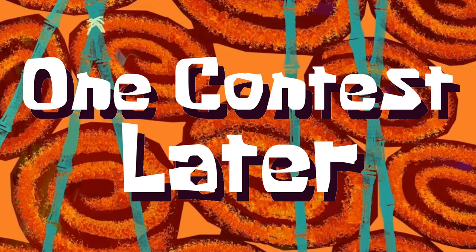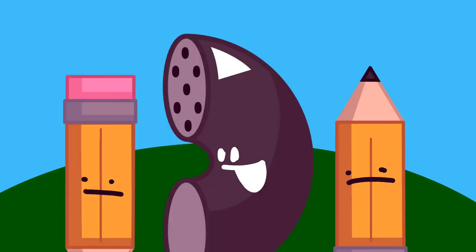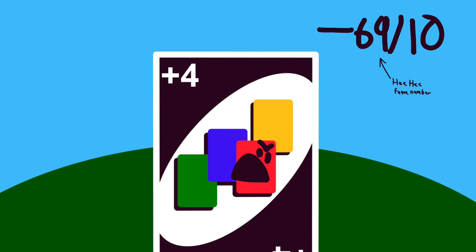One contest later. Okay, do you guys have your ratatoyings? Yeah, me, pencil, and inanimate pencil all made ratatouilles. I specifically asked for ratatoying, not ratatouille. Negative 69 out of 10.